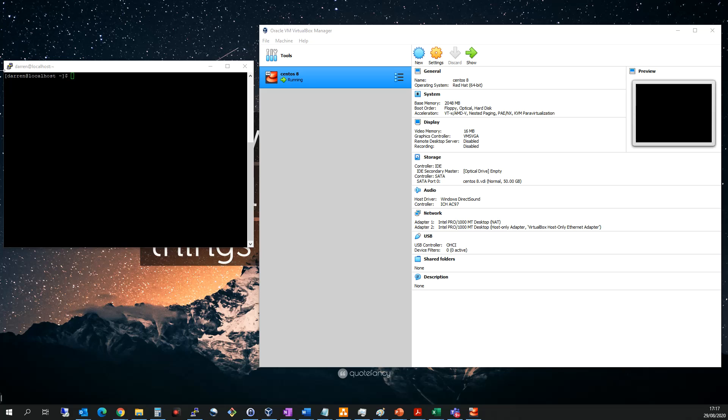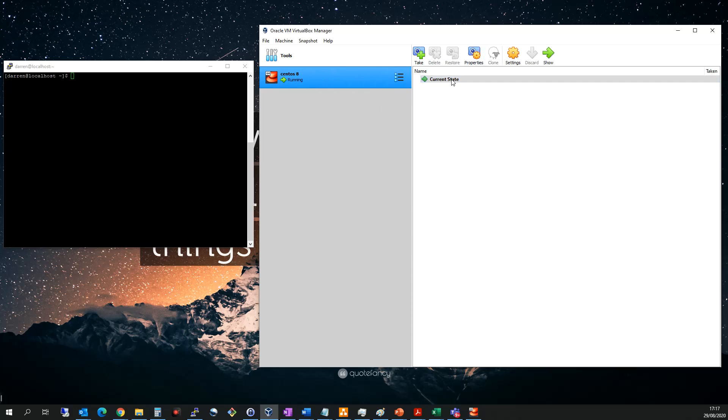If we look over, we can see we have our CentOS 8 virtual machine running on VirtualBox and I'm also SSH'd into that machine. So the first thing we're going to do, we're going to click the little three dots here and then we're going to click snapshots and you can see I have no snapshots taken.